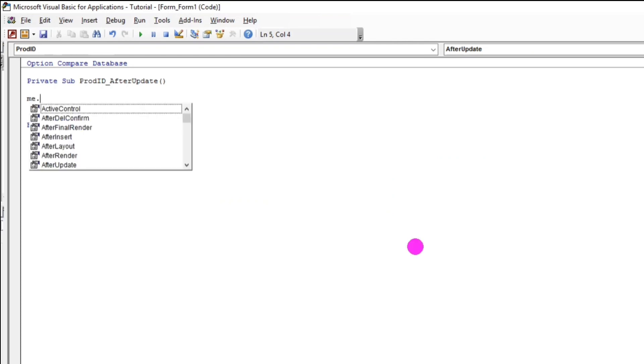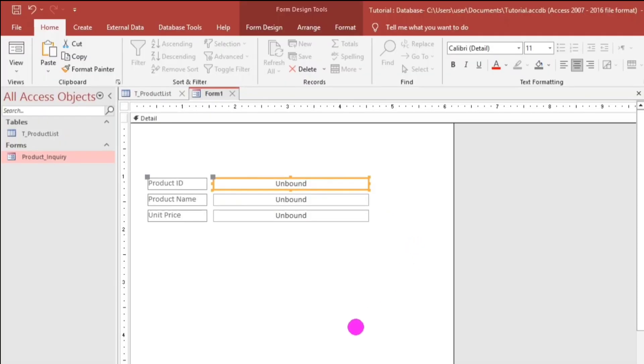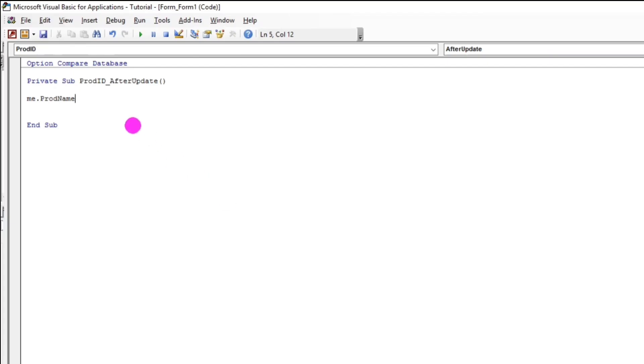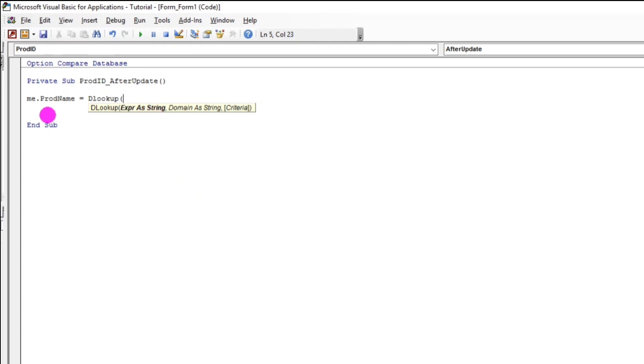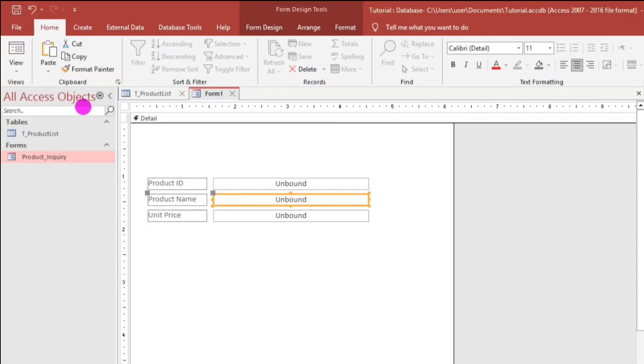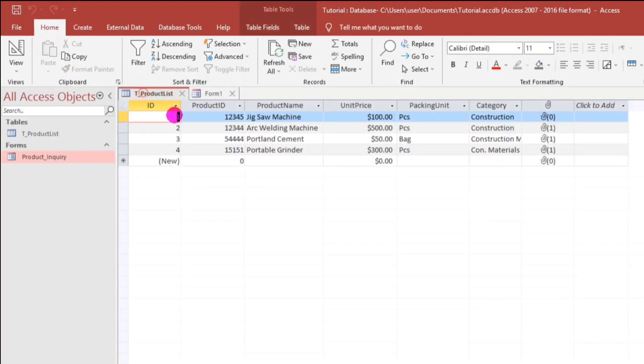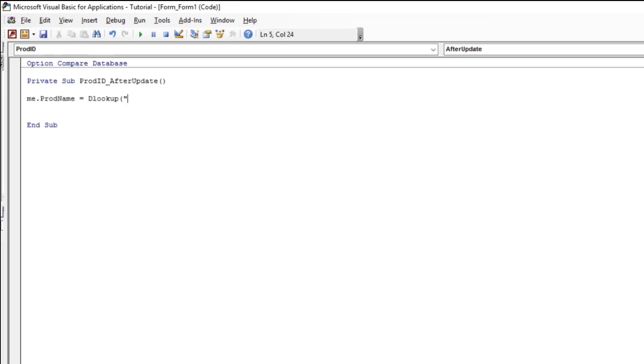So, me dot product name, because this one, product name, we will update that one. And, DLookup. So, expression. So, this is the data that we want. So, since this is product name, we will look up this one, product name. Make sure the spelling is correct. And then, we need to put double quote. Let's put product name. And then, double quote again. To proceed to another parameter, let's put comma.